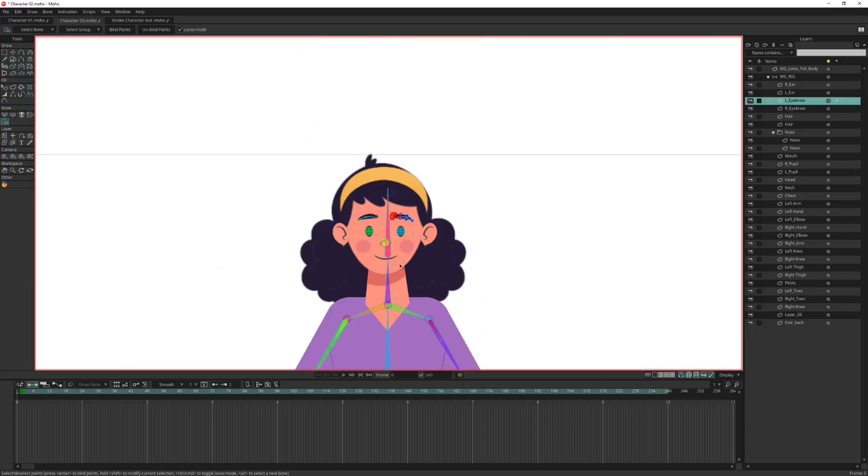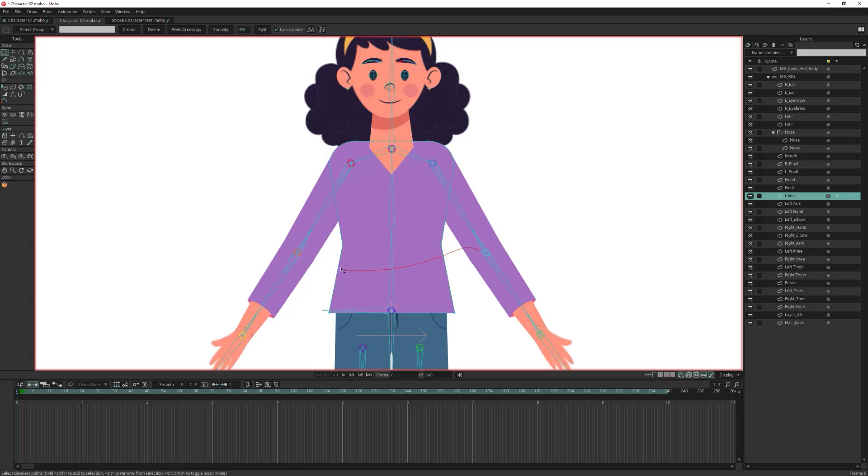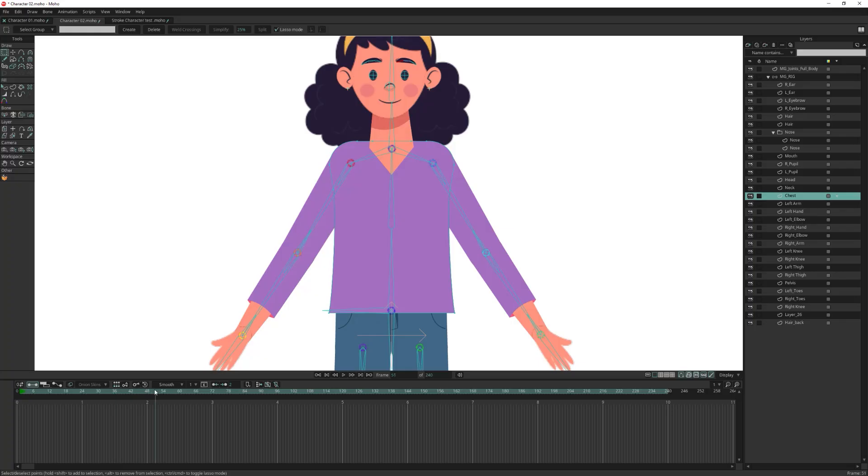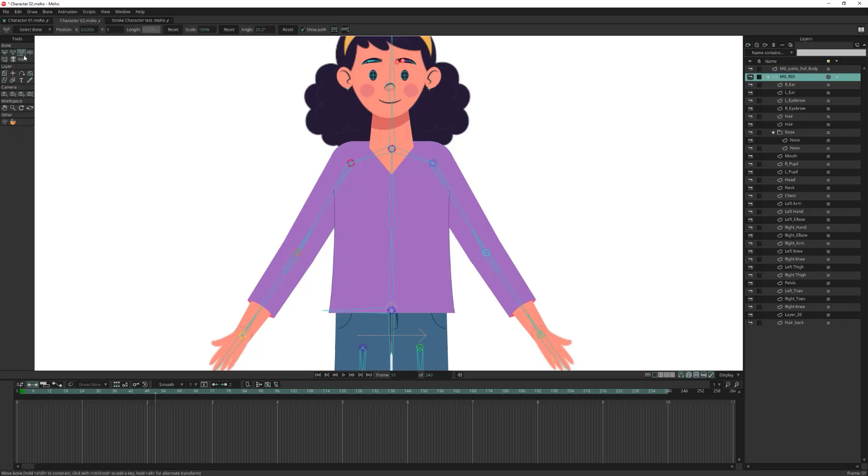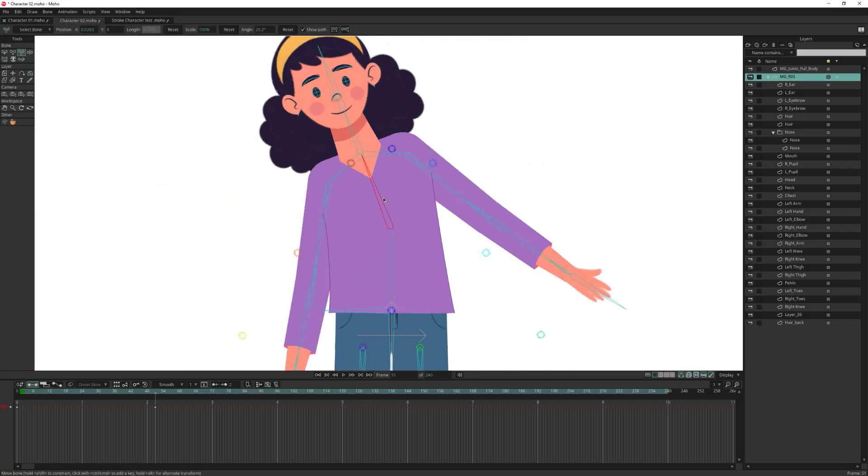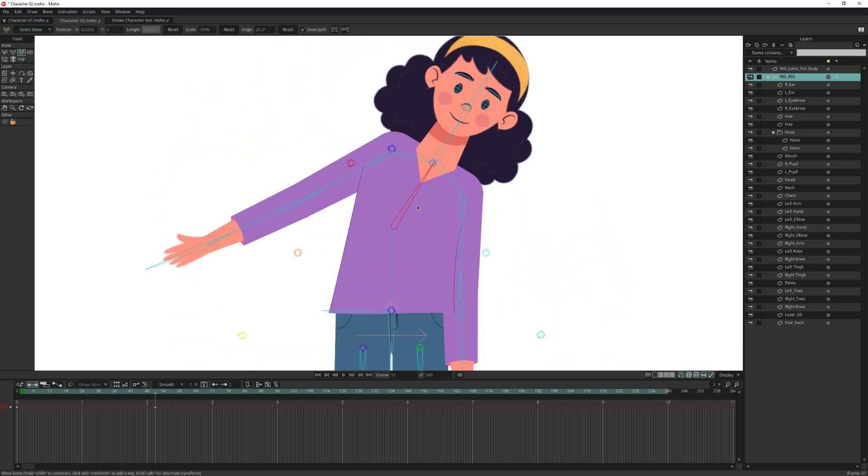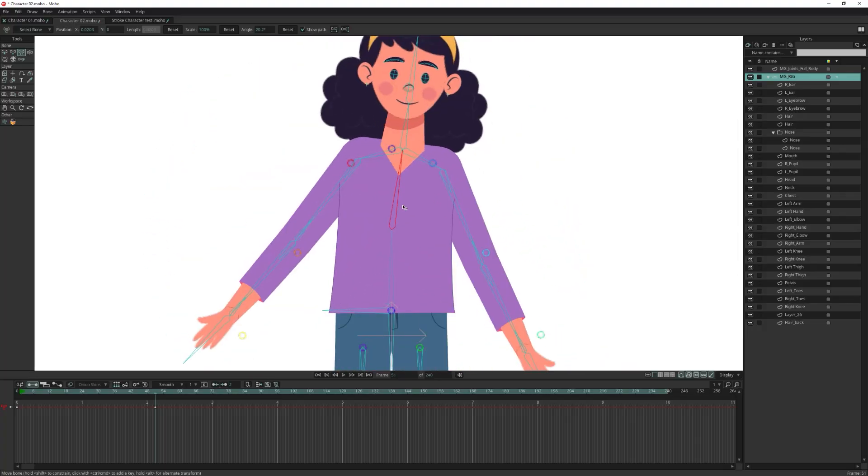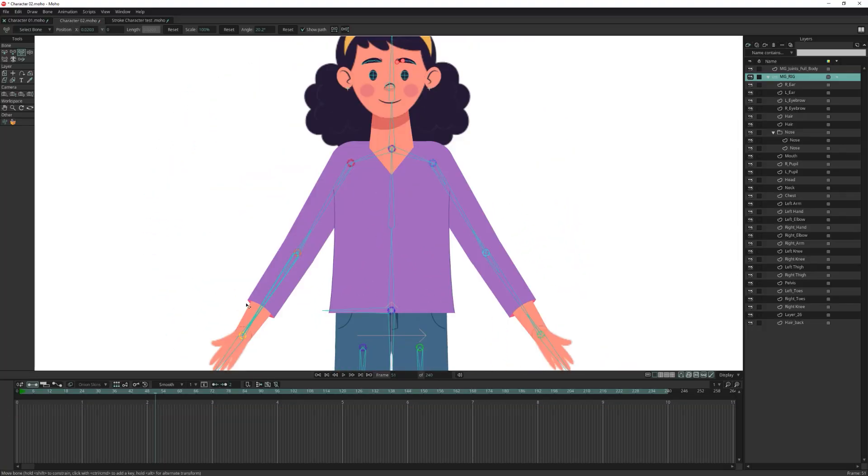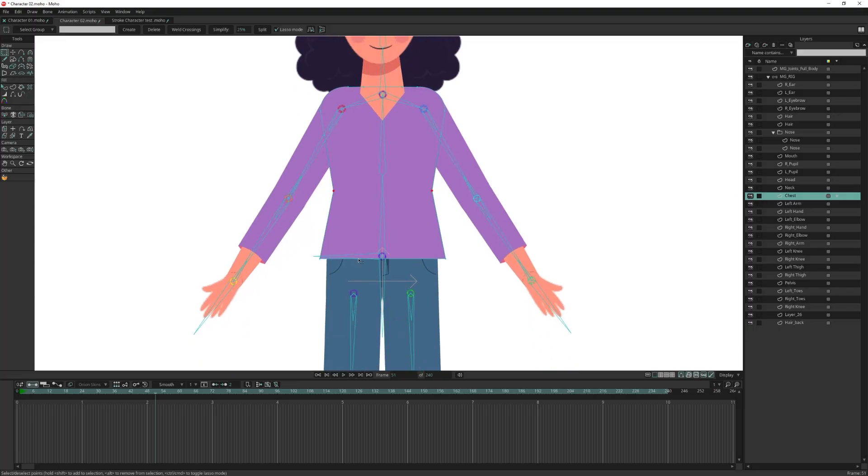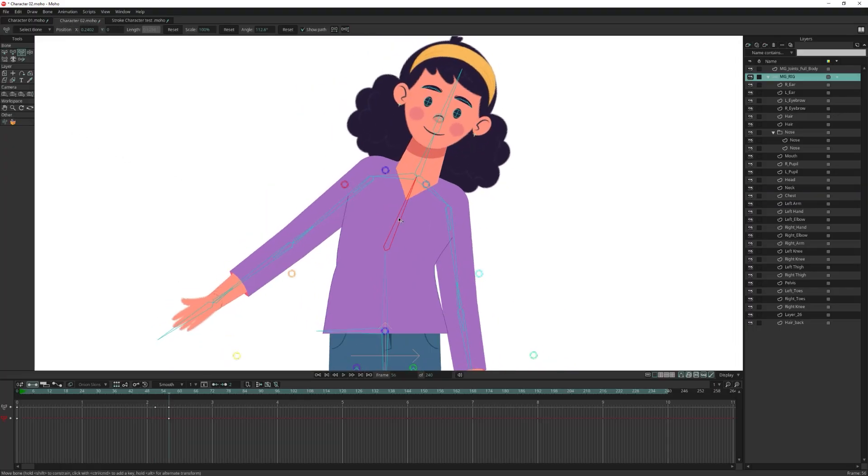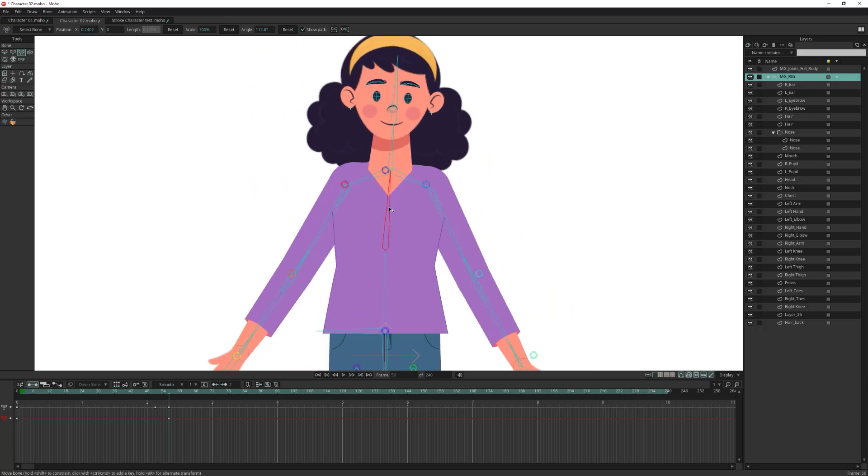It's also important that your character artwork has enough points in the right places. For example, if the torso doesn't have points around the chest, the body won't deform when those bones rotate. It will move stiffly almost like one solid piece. To fix this, just add a few extra points where deformation should occur, so the movement will look much more natural.